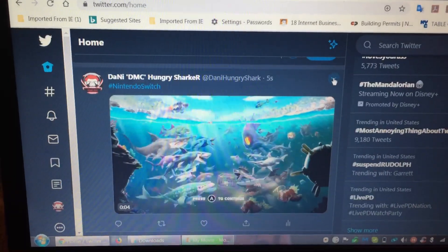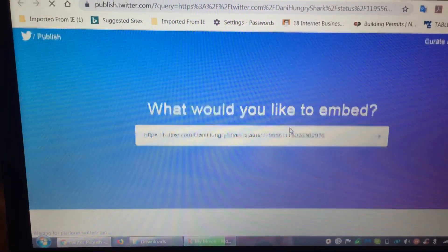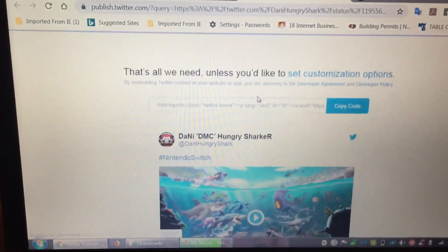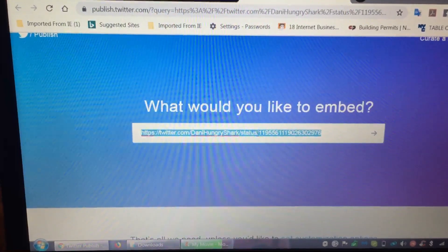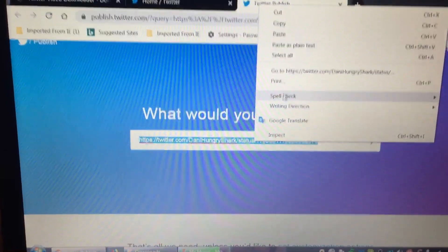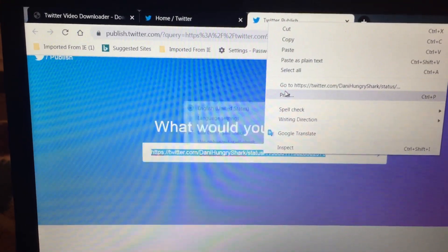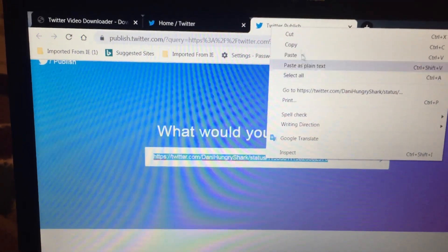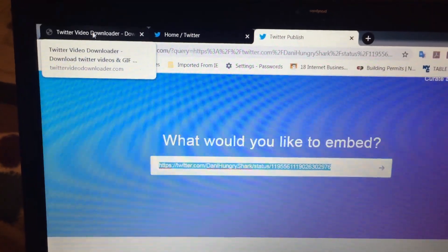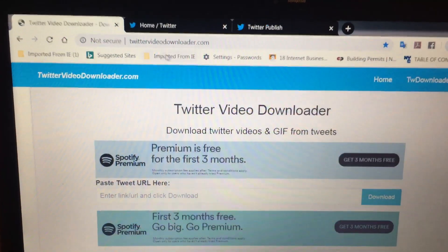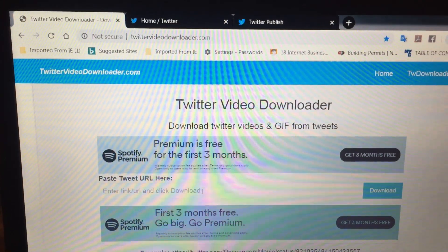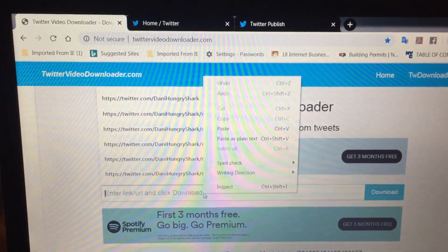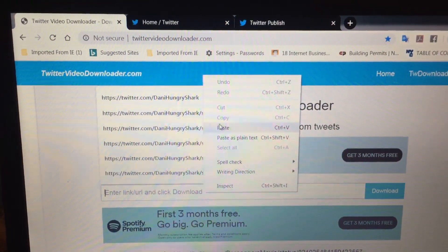Click on the tweet, then click 'Embed Tweet' — it will give you exactly a link. Just copy this link. Now find a Twitter video downloader online and paste the link in there.